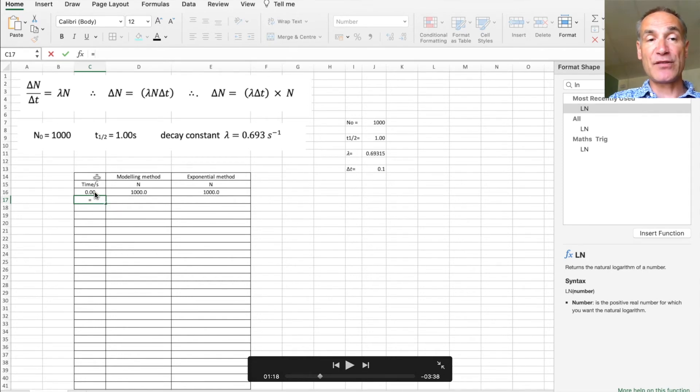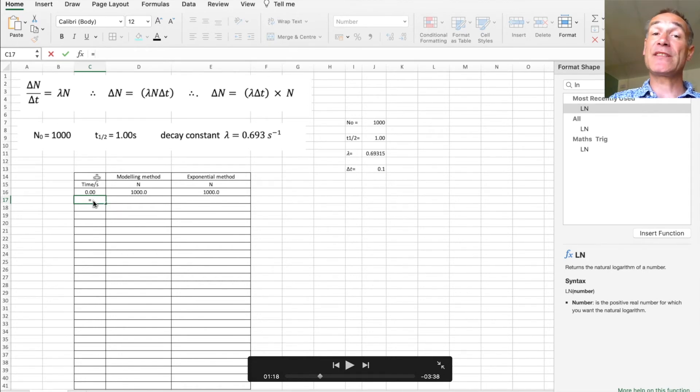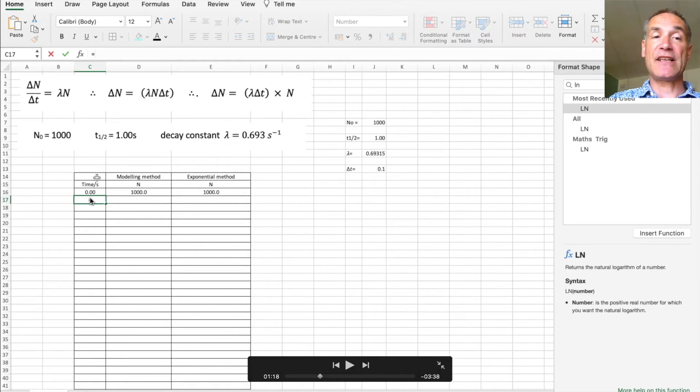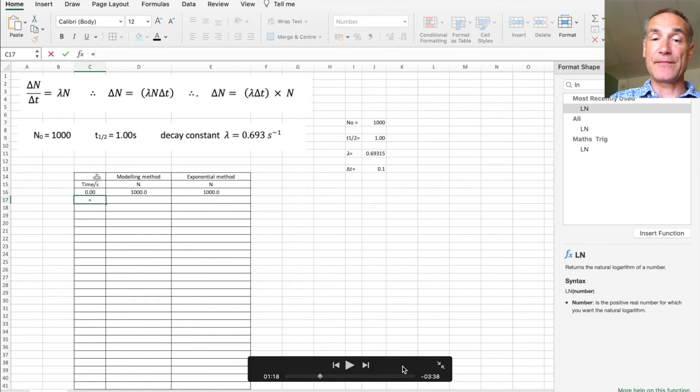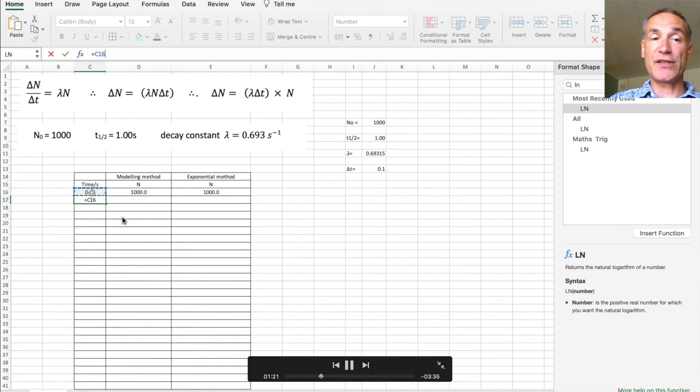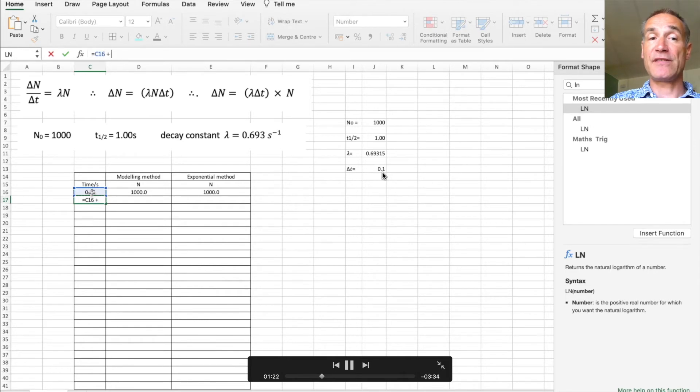The next thing is I want to put a formula in here to save me typing all these out, and of course it's going to be that time plus delta t. So that's equal to that cell plus this cell over here.